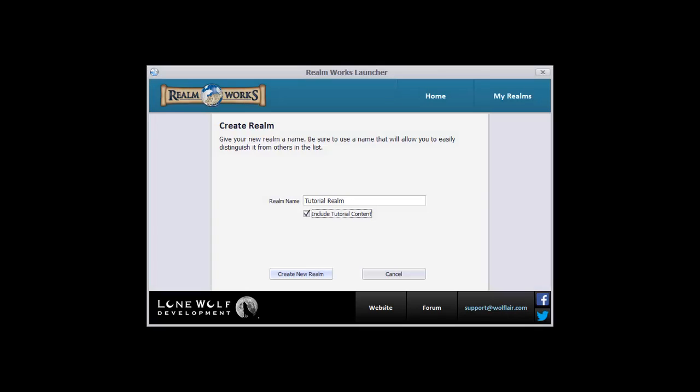To follow along throughout the video series, you'll want to create a new realm and choose the Include Tutorial Content option. This will start your realm with all the same content as this tutorial video series, and we'll be using this content to demonstrate some features in later videos.